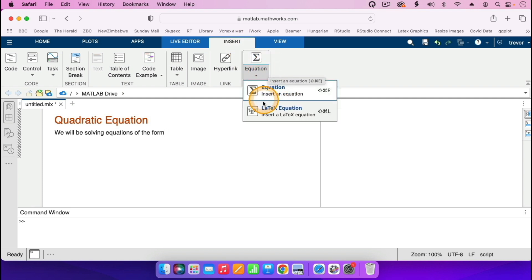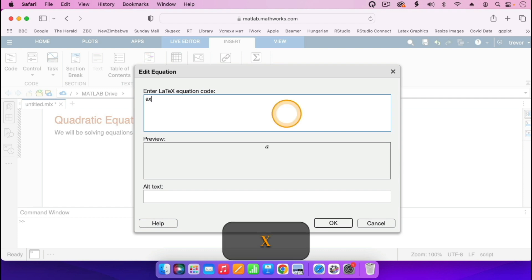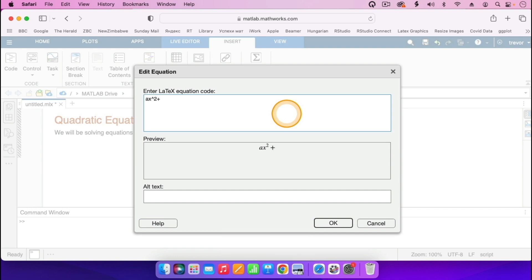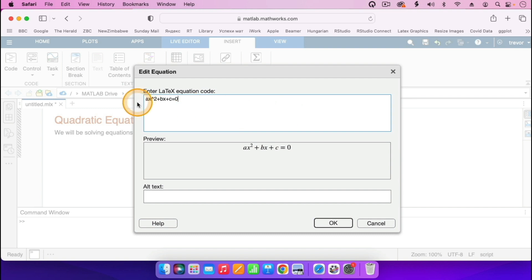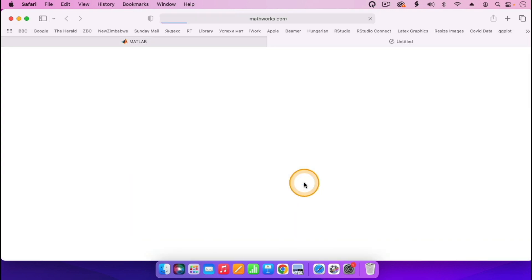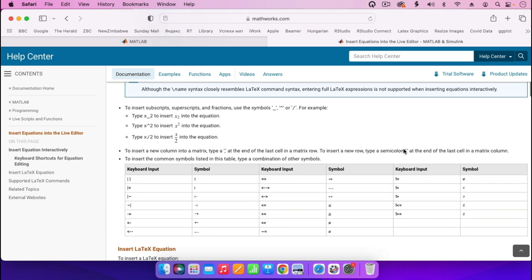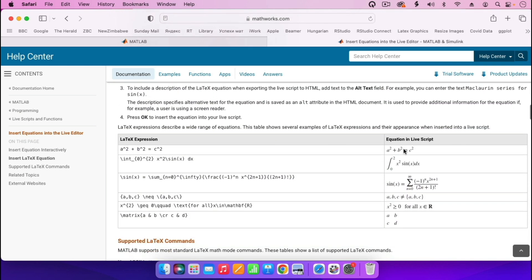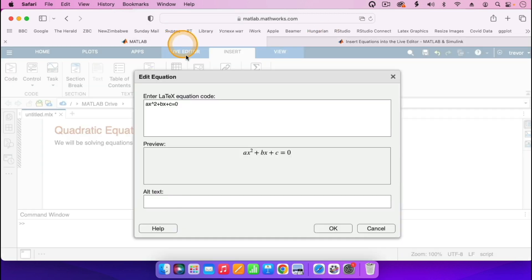For typing in equations, I usually use a LaTeX equation, so I can click on 'LaTeX Equation'. For a quadratic equation, we know that it is of the form AX squared plus BX plus C equals 0. I've just typed it and it is giving a preview here. If you don't know how to type equations in LaTeX, you can click where it says 'Help' and it gives you the commands and examples of how you can enter your math equations, the symbols and commands. So if you're not sure, just check the help section. I have my equation AX squared plus BX plus C equals 0, and I click OK, so the equation is now coming out.